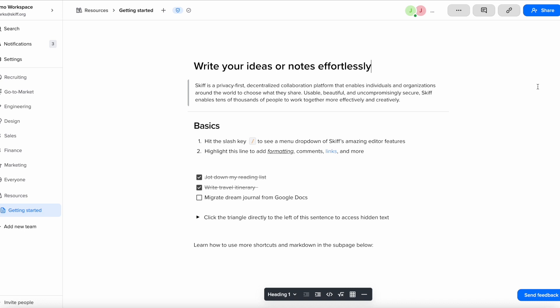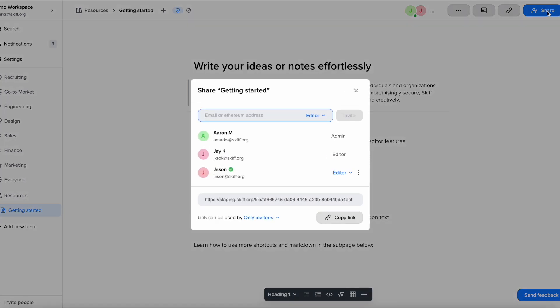To share a SCIF page, first click the share button in the top right corner. You will now see all the current collaborators on your page.